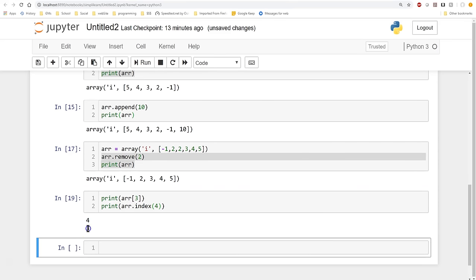Inside the loop, we do 'n = int(input())' — another input statement — and then we append that new value to our array. Let's see what this looks like when we run it. We choose a size of 4, it says 'Enter 4 elements', we enter 1, 2, 3, 4, hit enter, and it prints out our array with values 1, 2, 3, 4. A real simple setup that allows user data entry directly into the array.